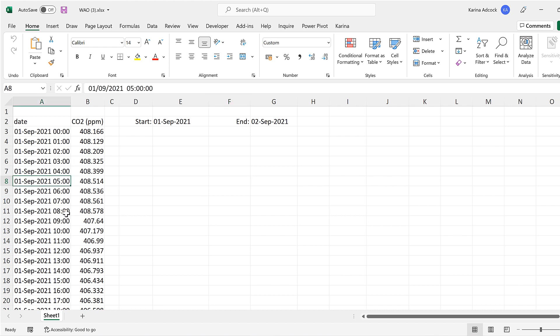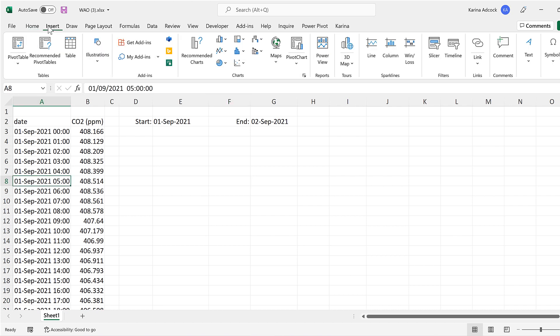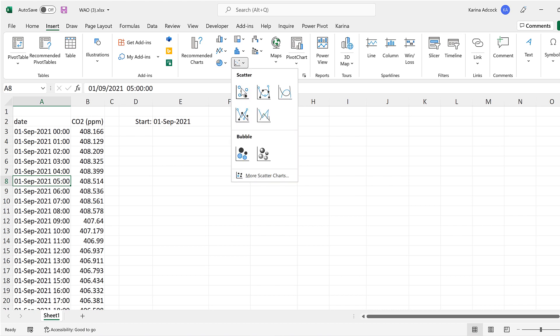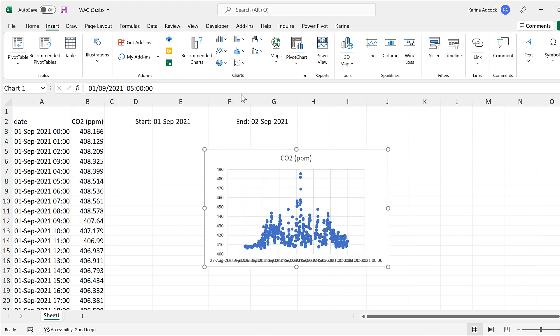Okay, so first of all, click somewhere inside the data set and then go to insert and insert a scatter chart.